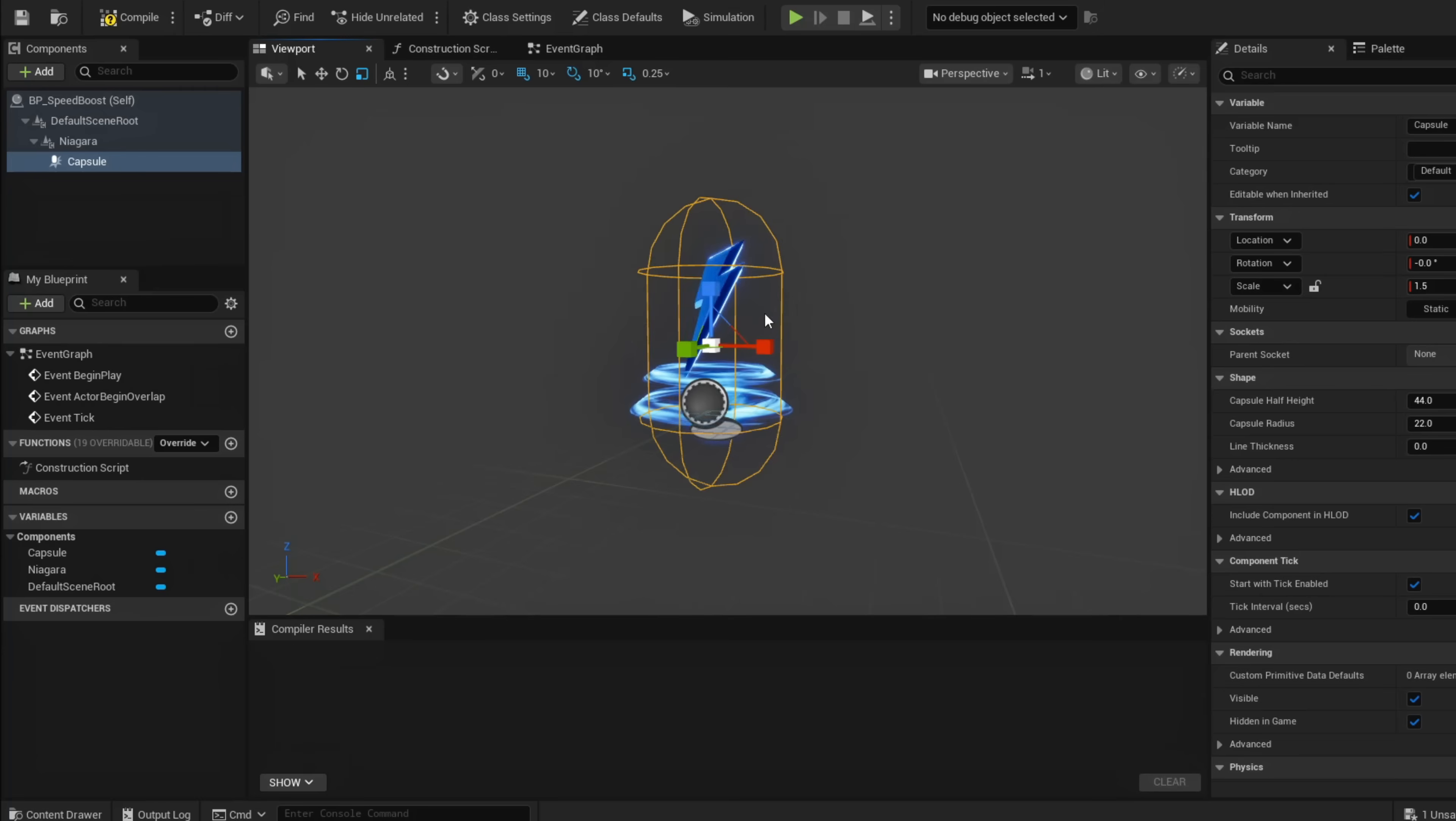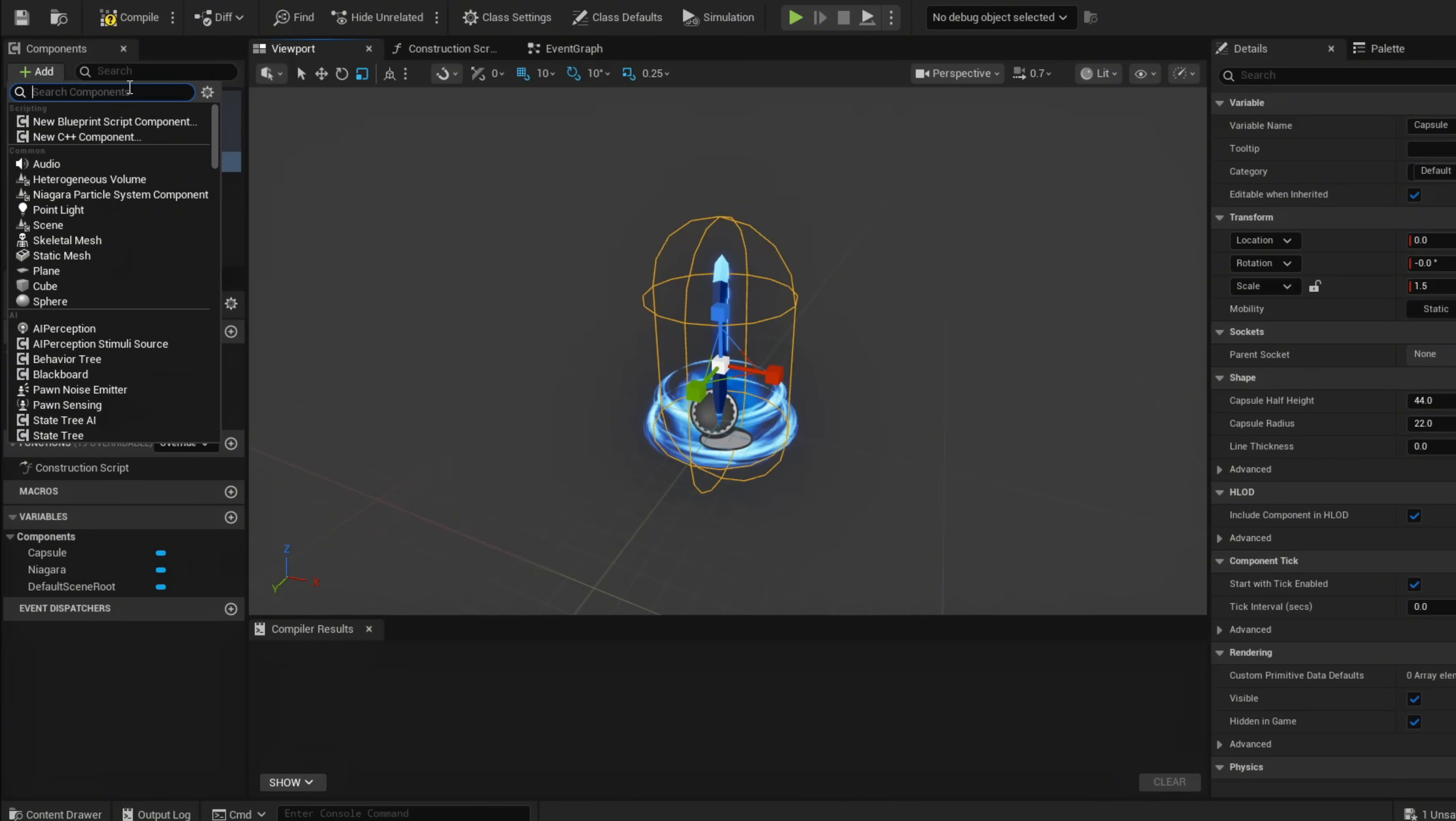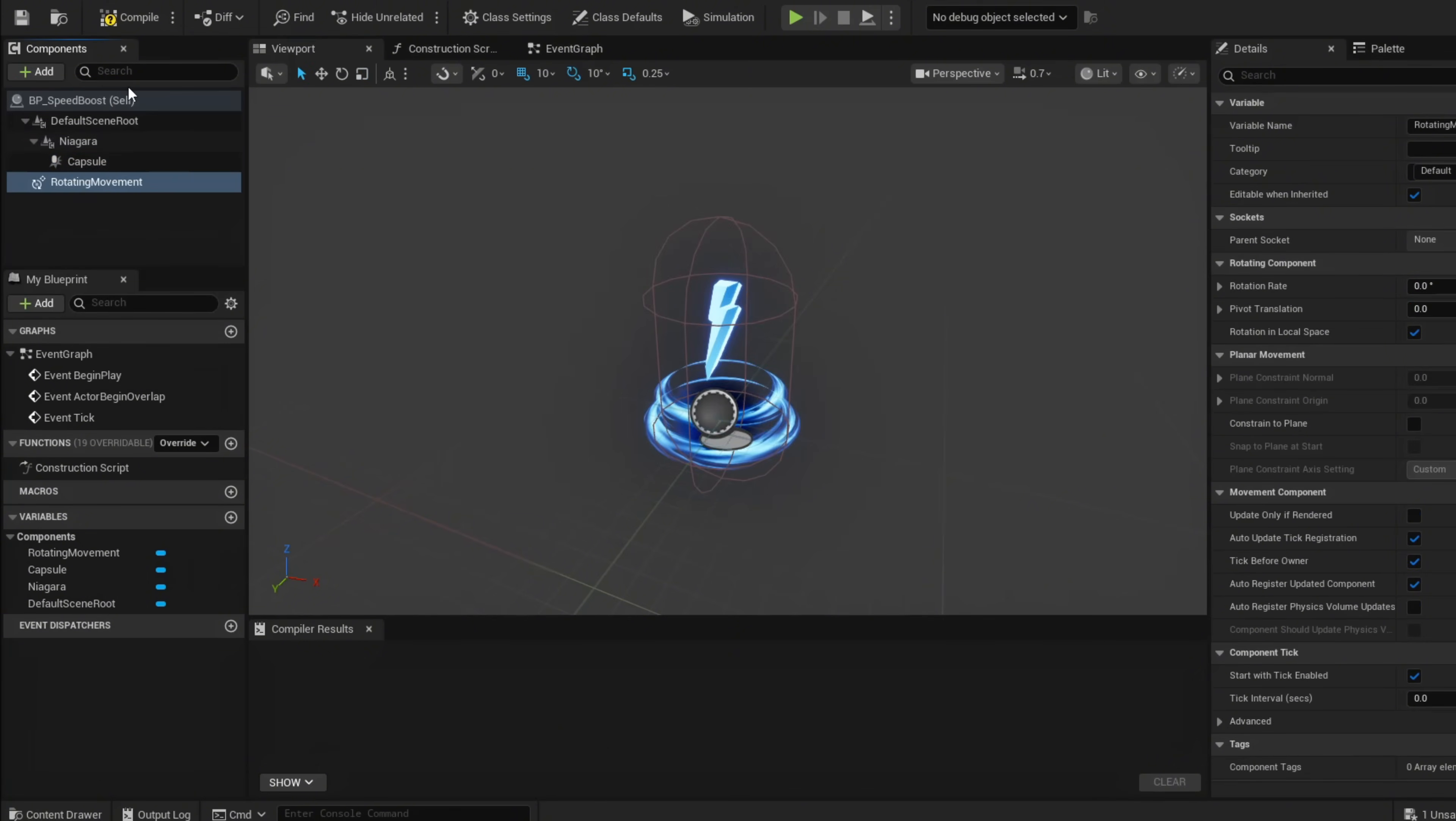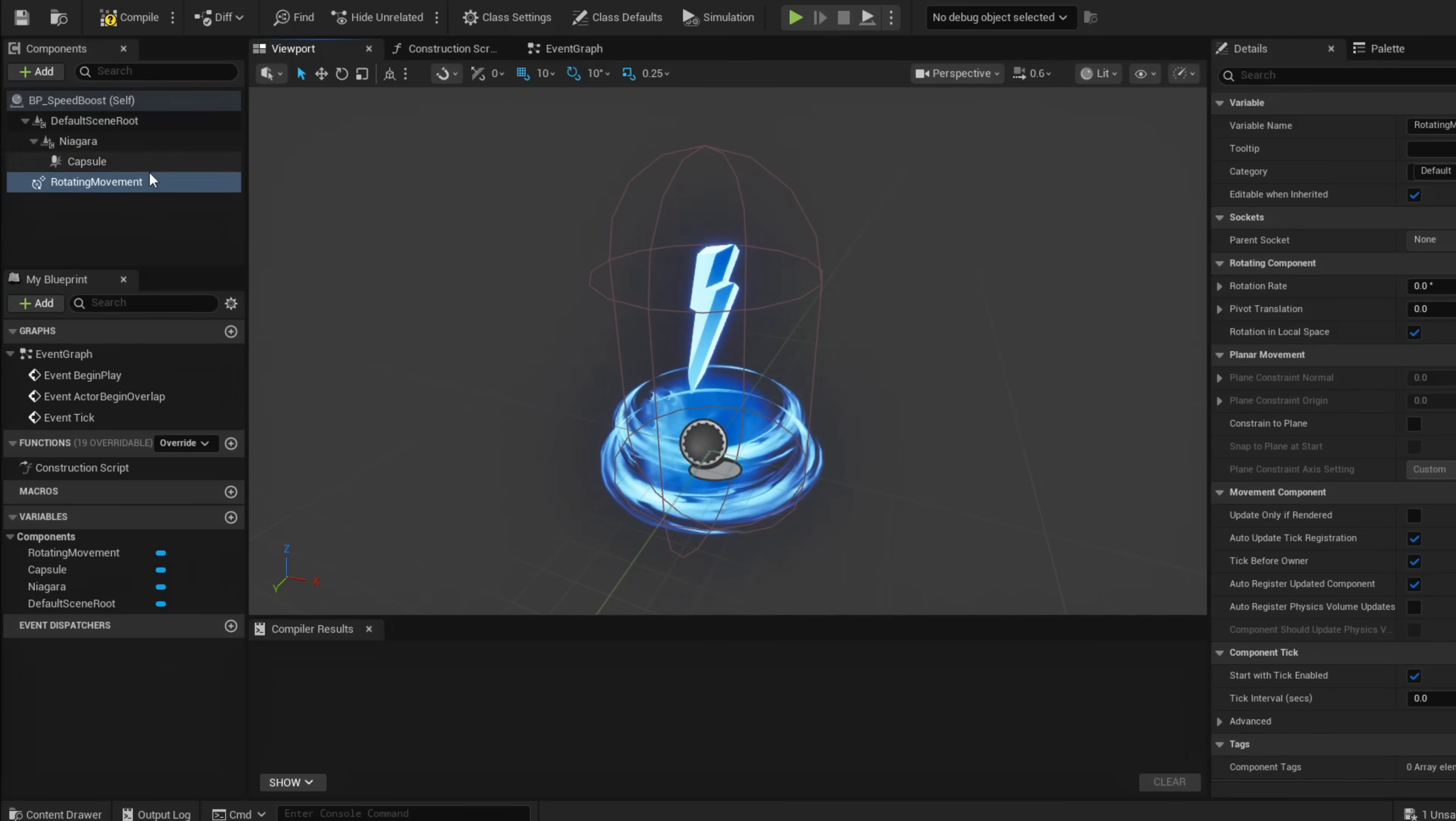Now we're going to add a rotator component. Add Rotating Movement and we can leave this by default—it actually has a really good value and moves it by default.